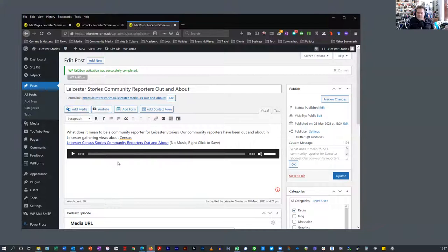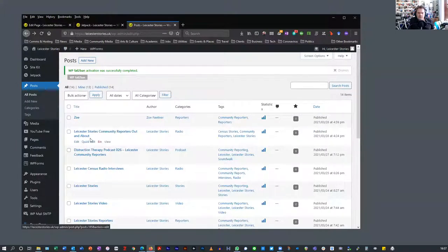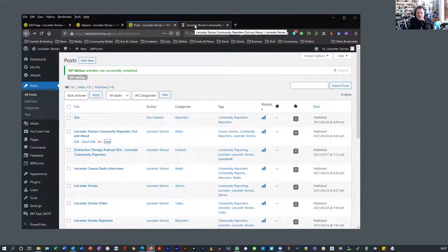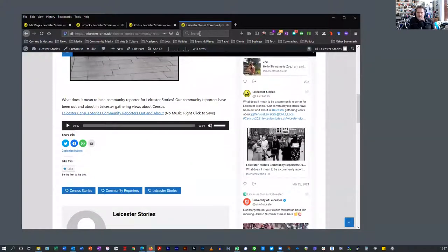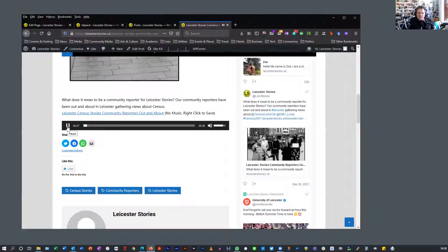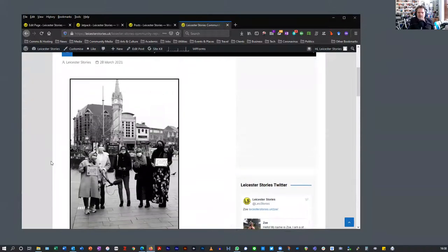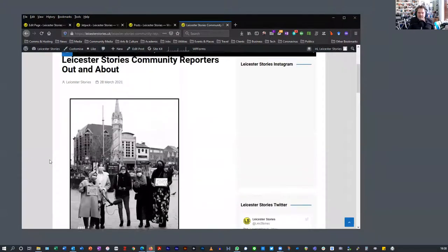It automatically puts in an HTML5 audio player, so it should come up consistently in all modern browsers. Let me right-click and view the post in a new tab. The post has an image and an embedded audio player. You can hear us at the clock tower on Saturday — that audio is embedded in the post. I'll go back and click 'Edit Post'.